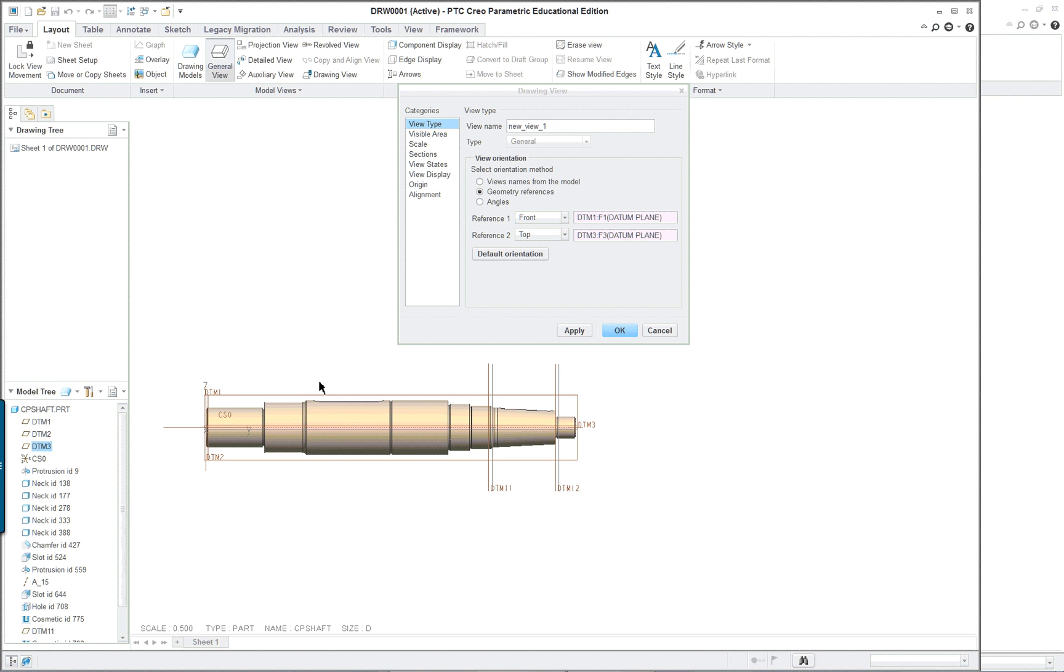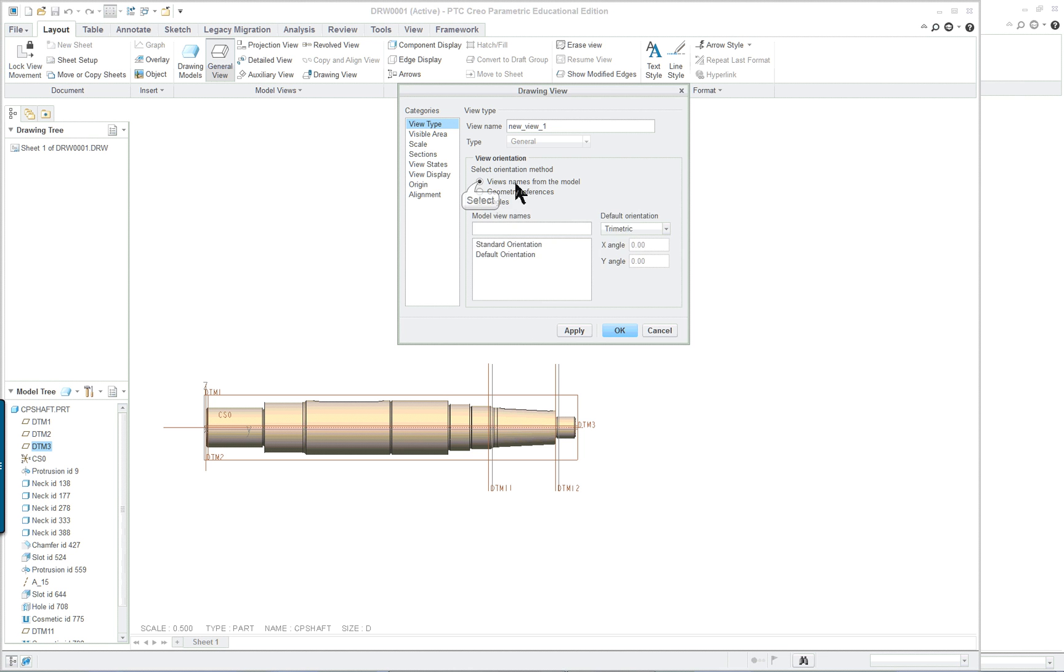So I could put any view I want on there and then reorient it. You also notice that in these choices here there are no standard views even in the model. That's again because this is a very old project that I modeled and I don't want to really change it. I want to use it as an example of a legacy part.